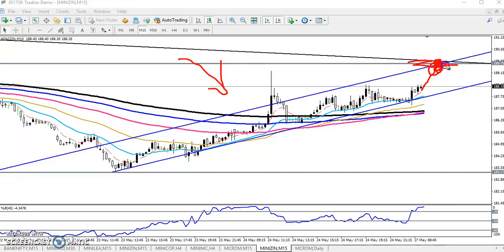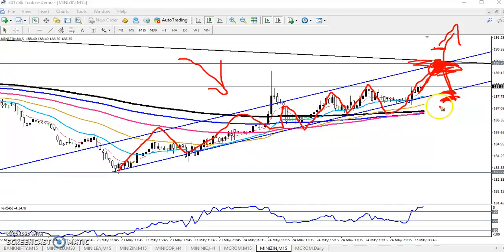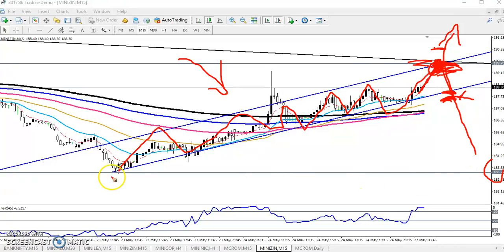We can go for a sell here. Keep your SL just above — if they break this level, price will go up. There are two entry options: you can enter exactly at the resistance line and go for sell, or if they break the price channel — price is running in this channel — you can go for sell again. We are expecting the next target to be around 182. I hope you enjoyed this video. If you like it, please like and subscribe. Thanks for watching.